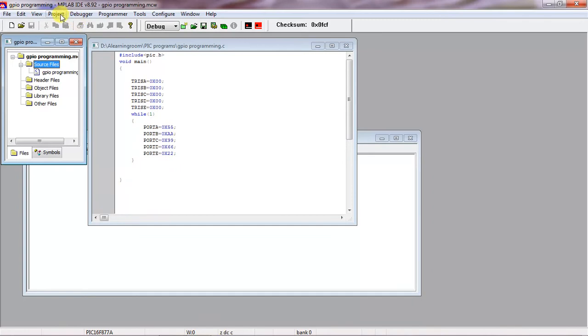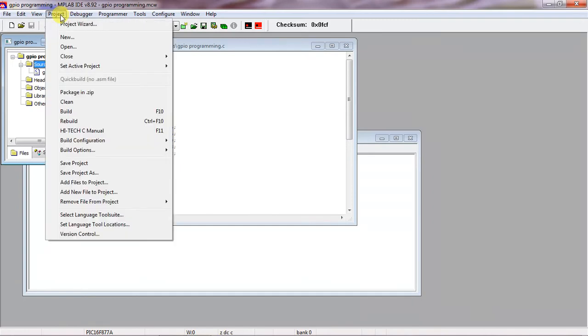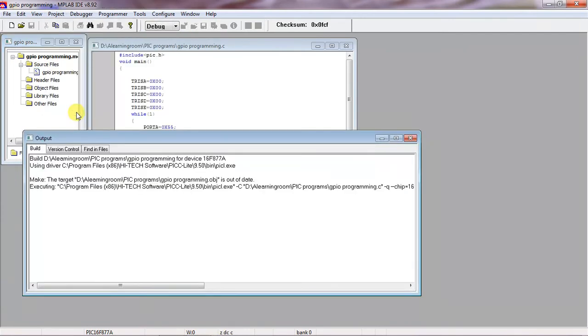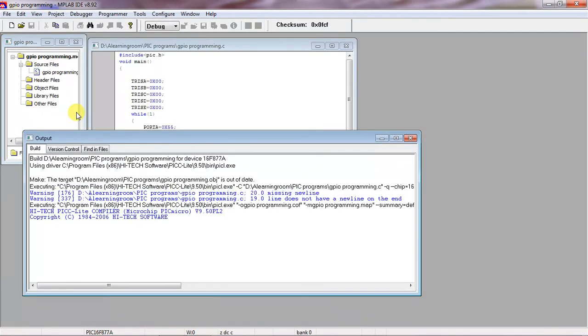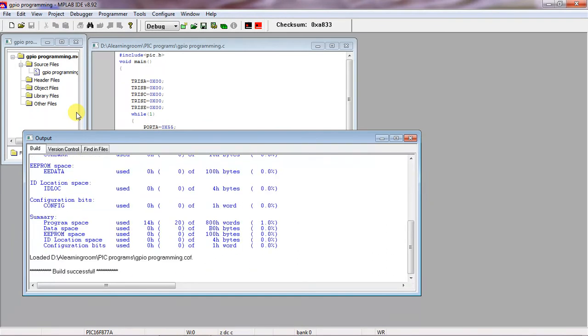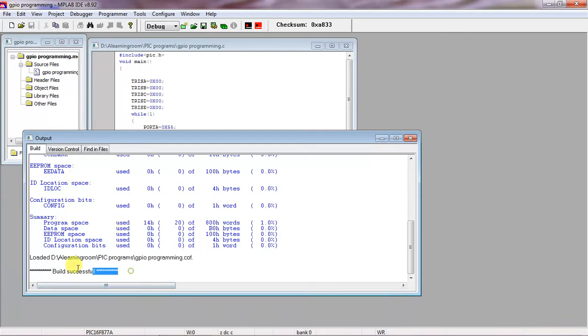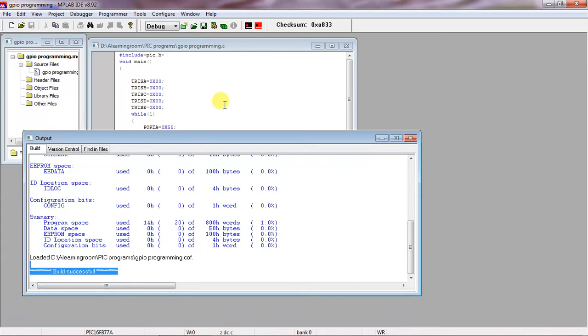If you want to check the errors and warnings of this program, you can choose the option Build. So this is the complete build process.